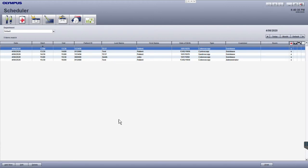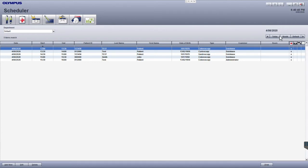First check that the scheduler date is correct, as this is the date that you will be adding examinations for. You have the option to populate your examination list for a future date by changing this scheduler date.